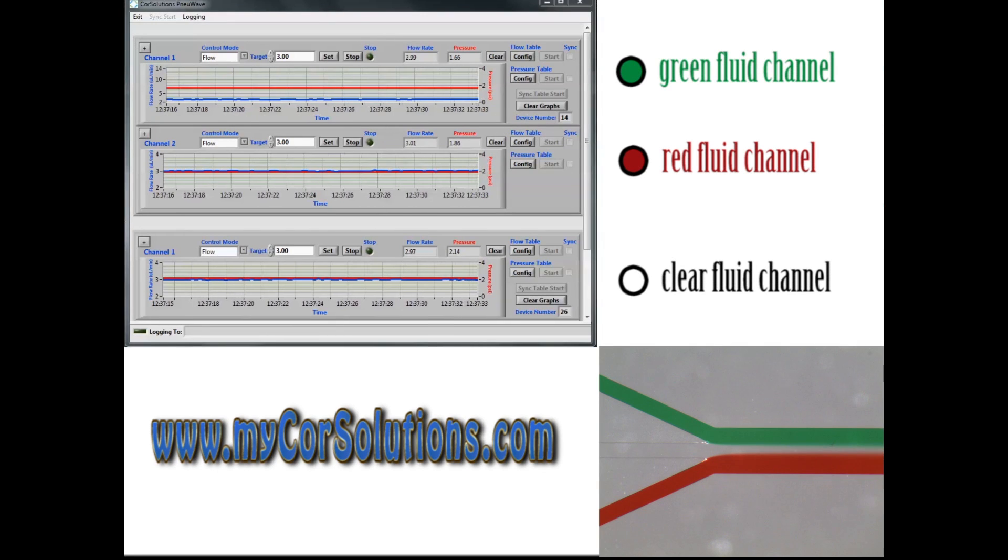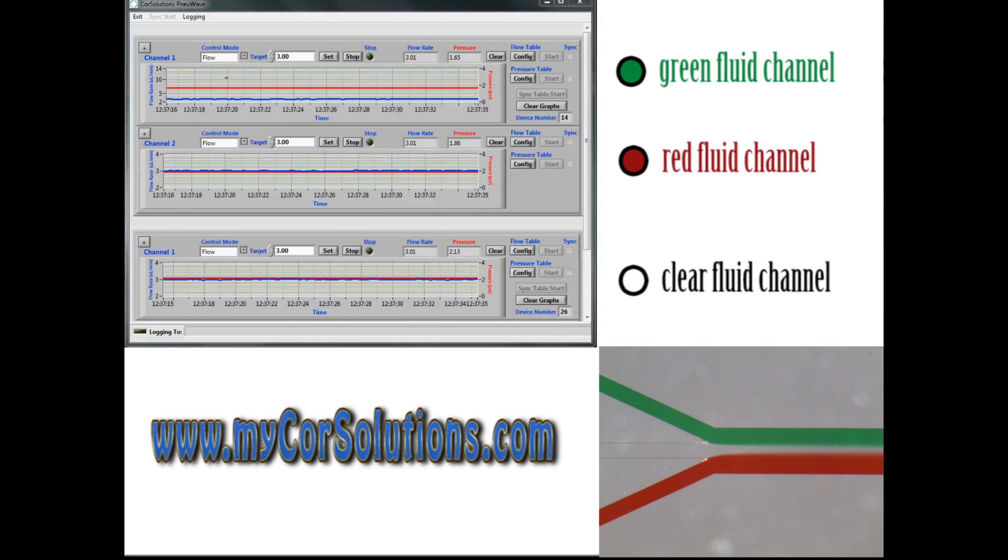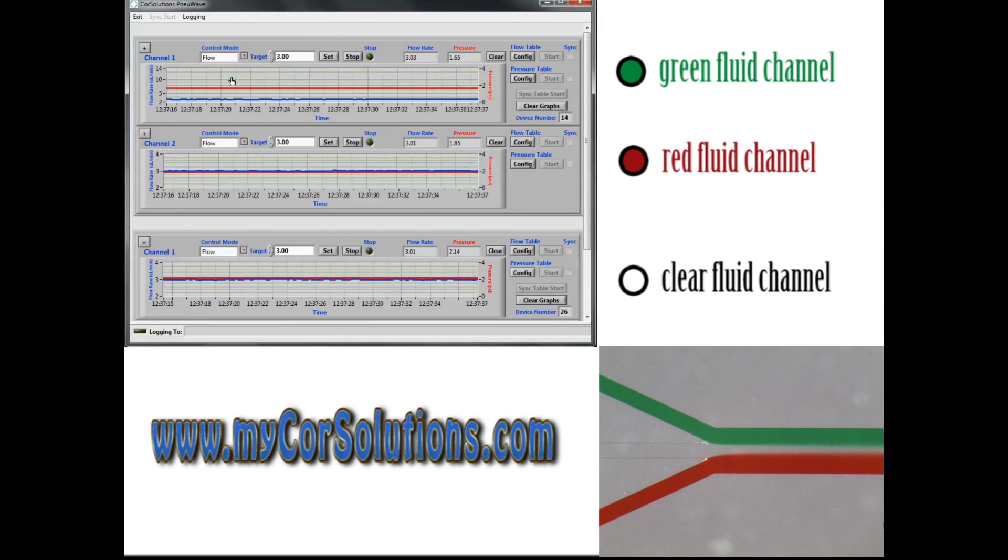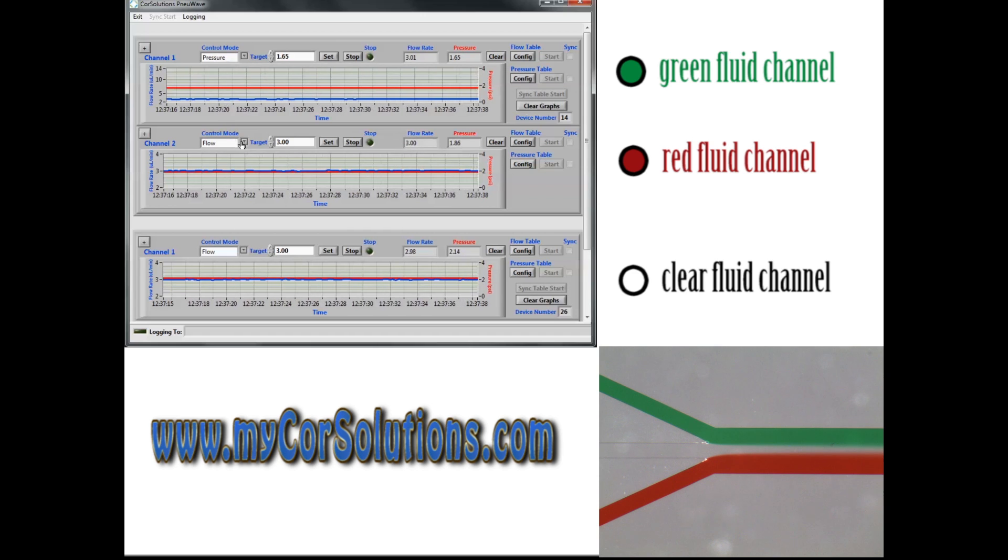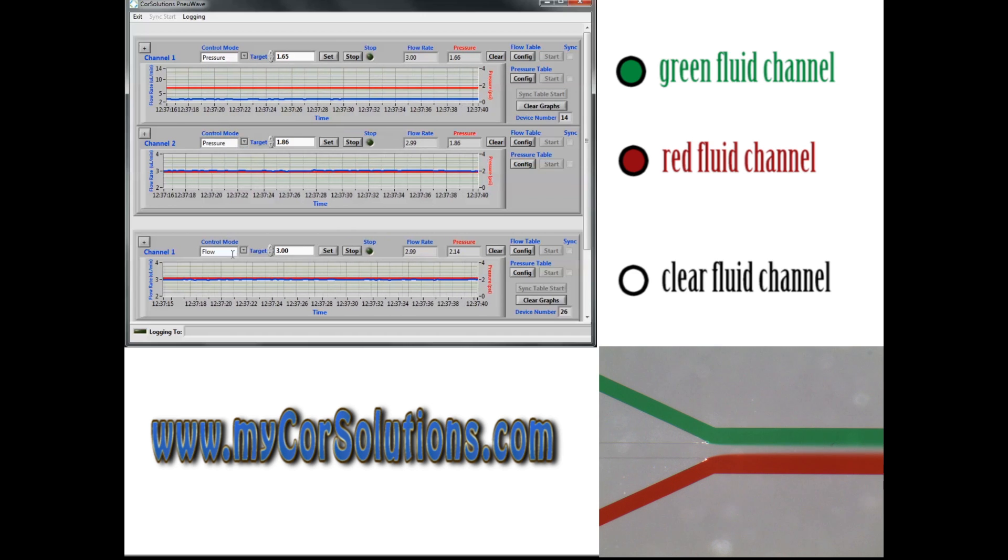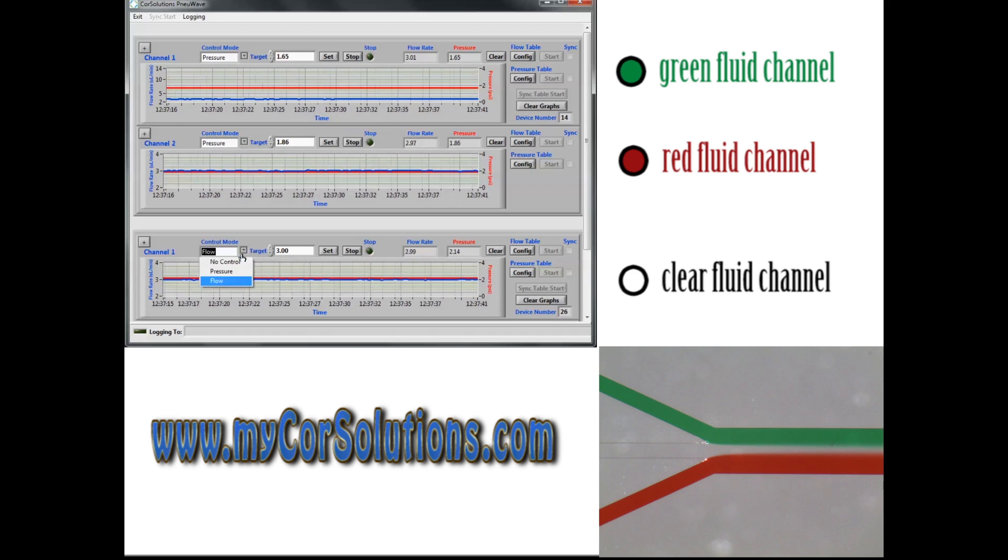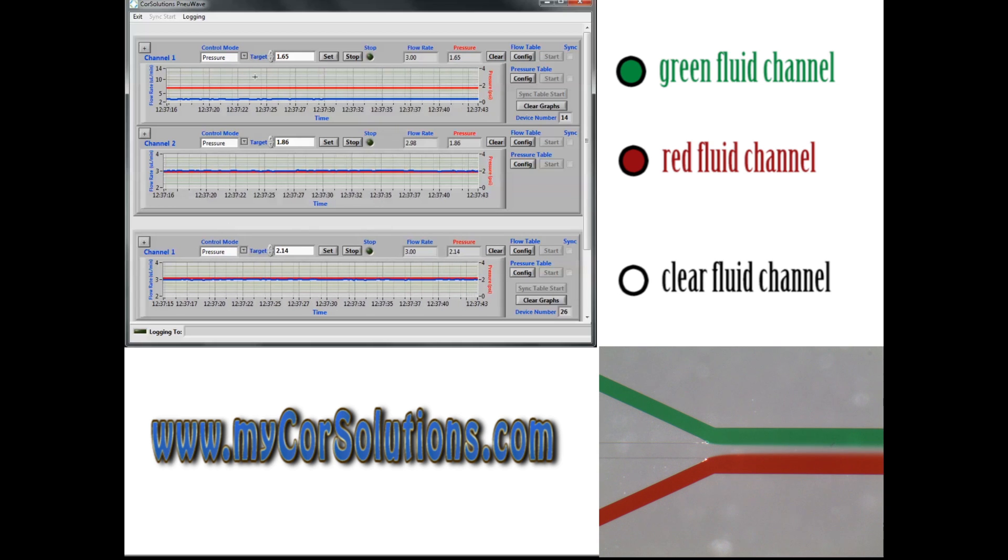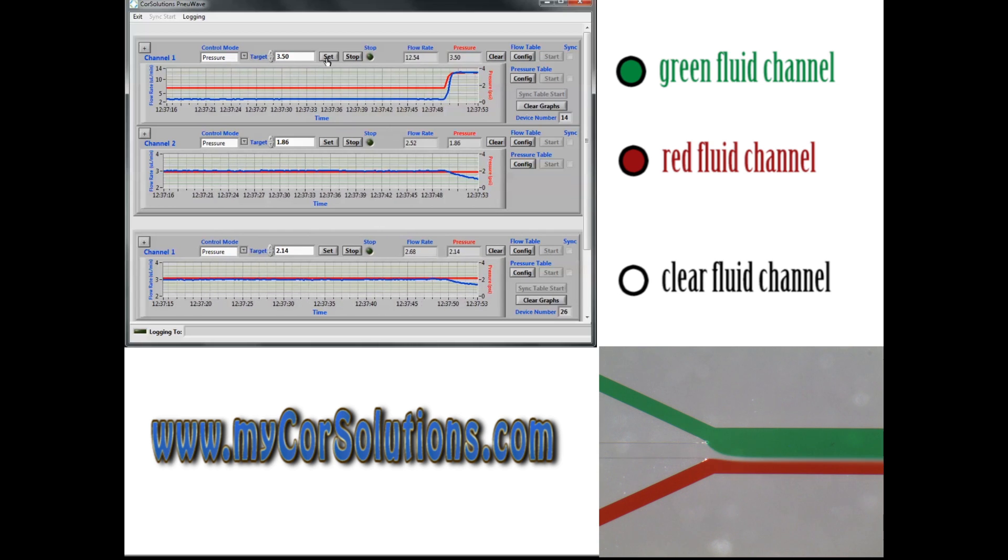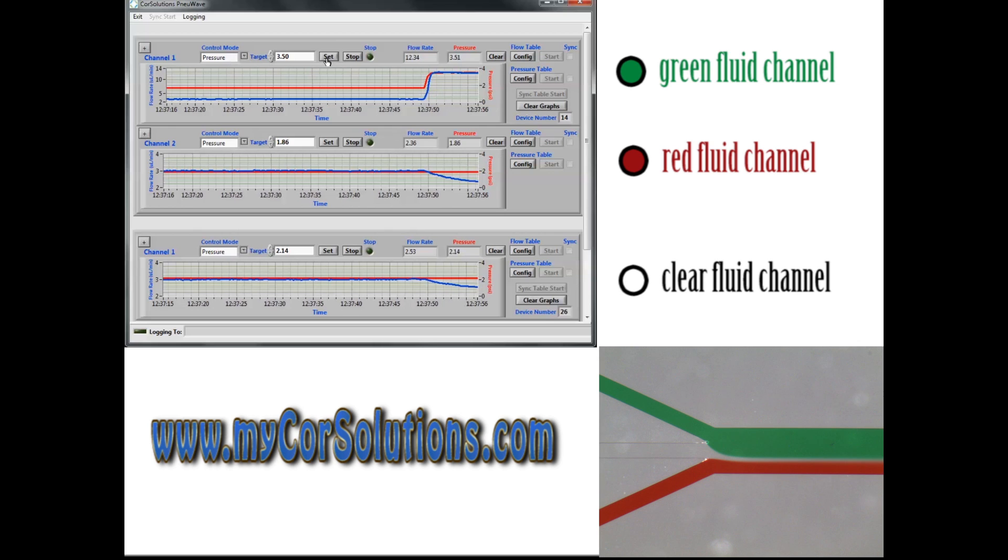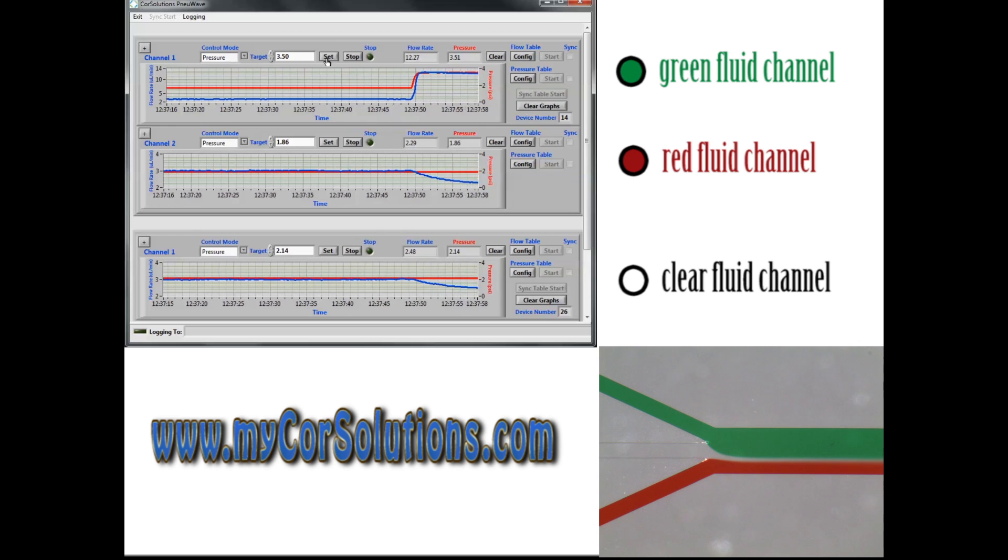Let's now compare the results obtained using flow control mode, which was used in this previous experiment, to those from pressure control mode. In this next case, we will observe how controlling pressure affects flow rates. This video demonstrates the drawbacks associated with fluid delivery controlled by pressure.